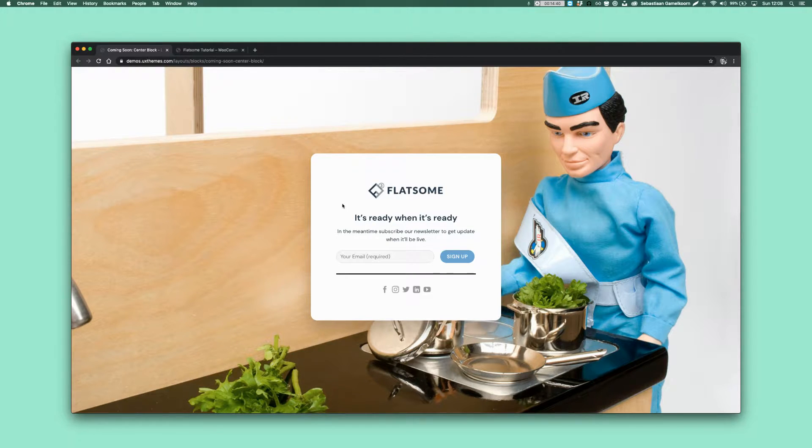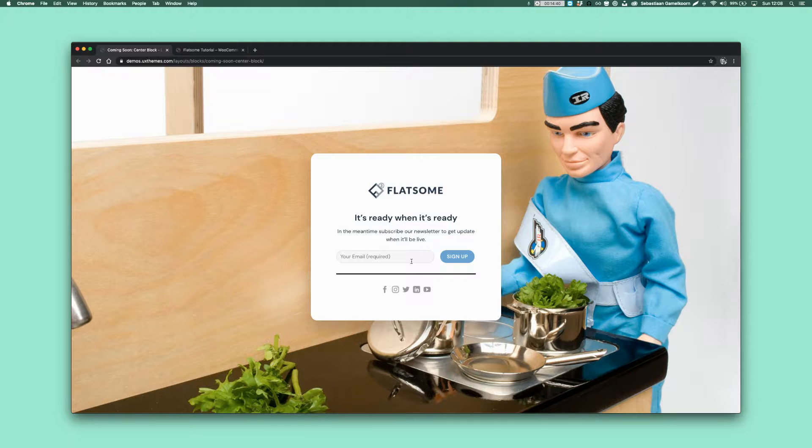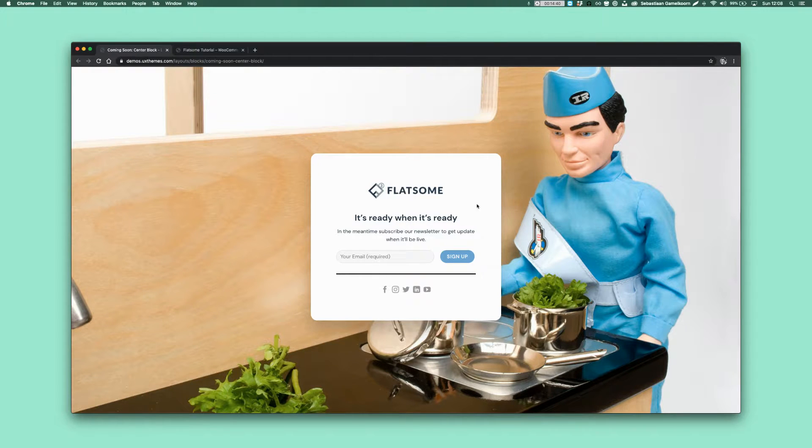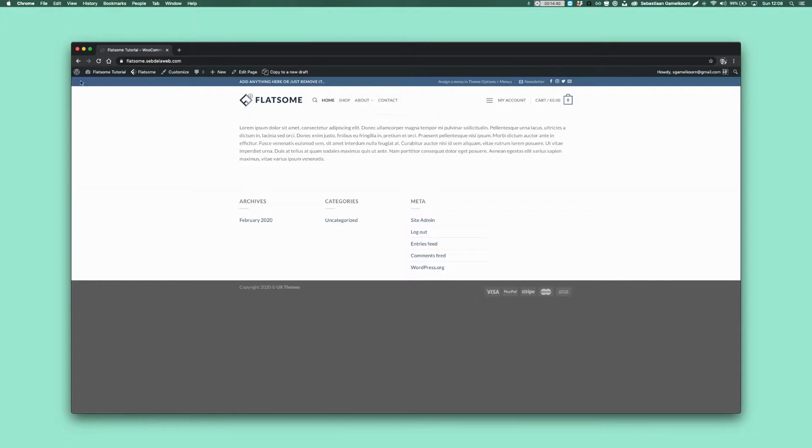I also added a contact form so people can leave their email address and you can notify them once you're ready. Let me show you how it works. It's very easy because it's a built-in function in Flatsome. So this is the Flatsome clean installation.